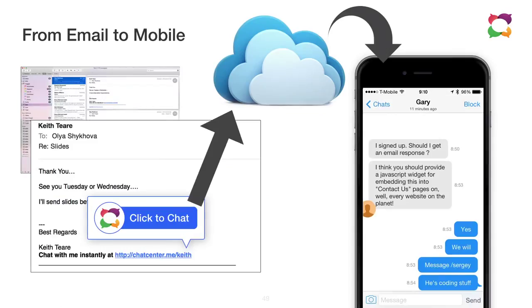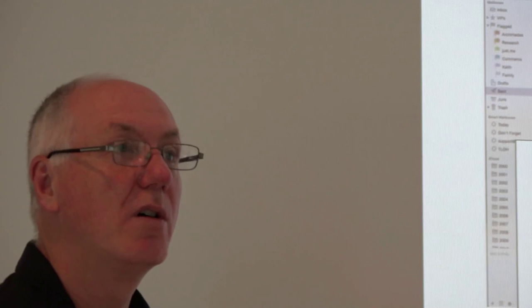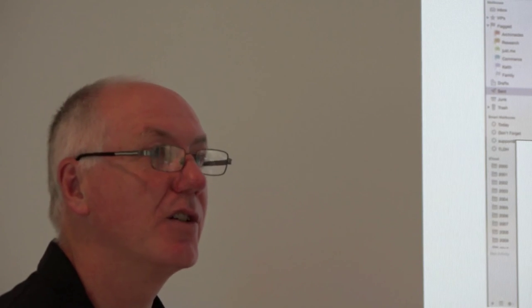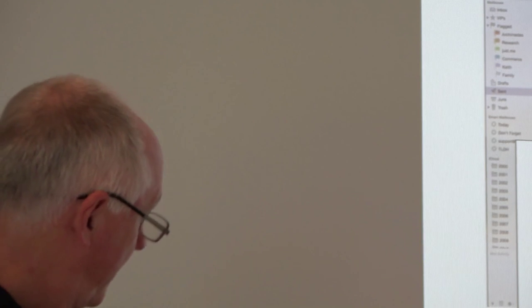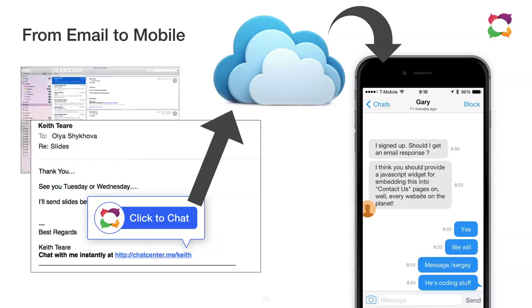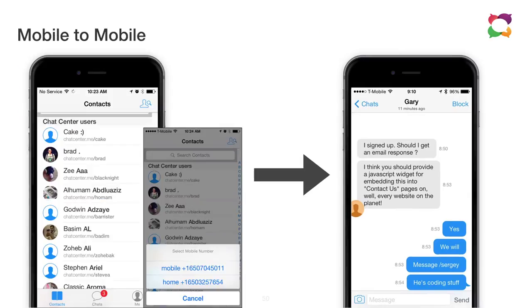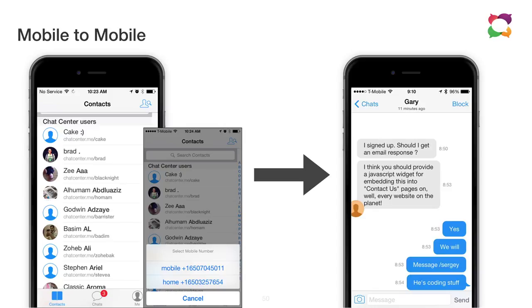And it also works from email to mobile. It works both in email campaigns like MailChimp campaigns, or just in your signature in your email. And of course, it works mobile to mobile like every other chat client. If you install our iOS chat client and take a name and somebody else installs our chat client and takes a name, the two of you can talk to each other through the chat center client app to app. In that regard, it's very similar to any other chat.